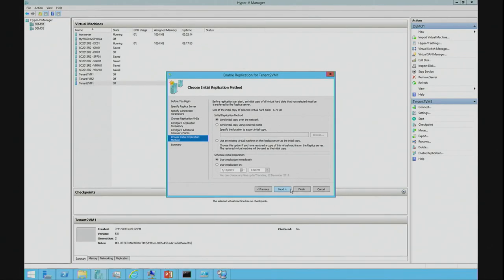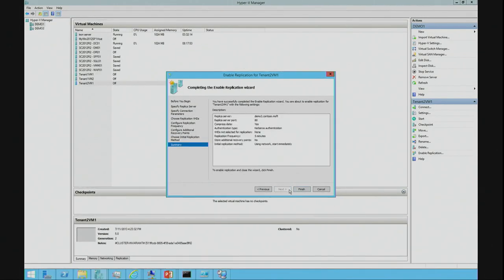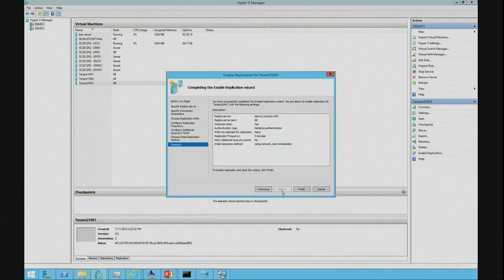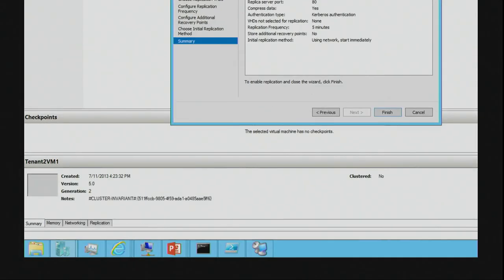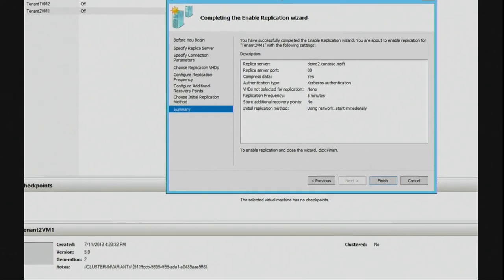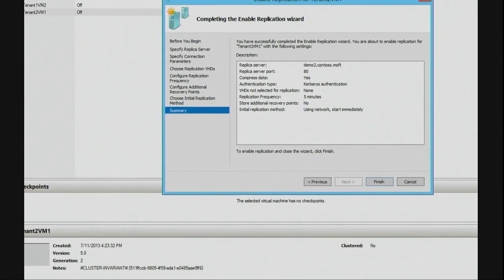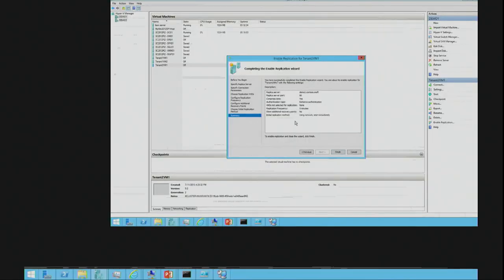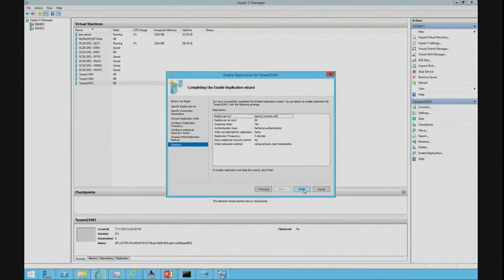So, one of the other things we're going to do is go next. So, we're going to start the replication immediately. I'm not going to schedule it but you could schedule it if you want to. We get a confirmation box that shows the replica server, the server port, compression yes or no, the authentication type, frequency times and using the network and starting immediately. So, I'm going to confirm all of that and hit finish.